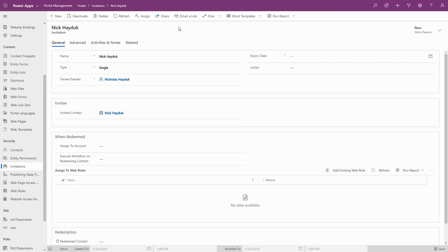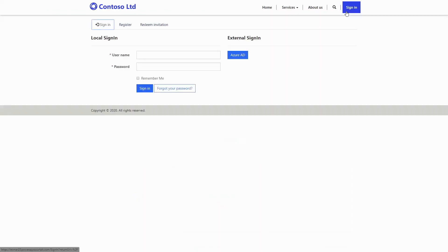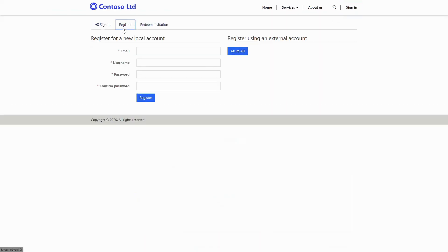The first scenario is often used during the launch of a new portal, when a large number of contact records already exist for the people who will be using the portal. Typically, if you have enabled open registration, the portal registration process will create a new contact.